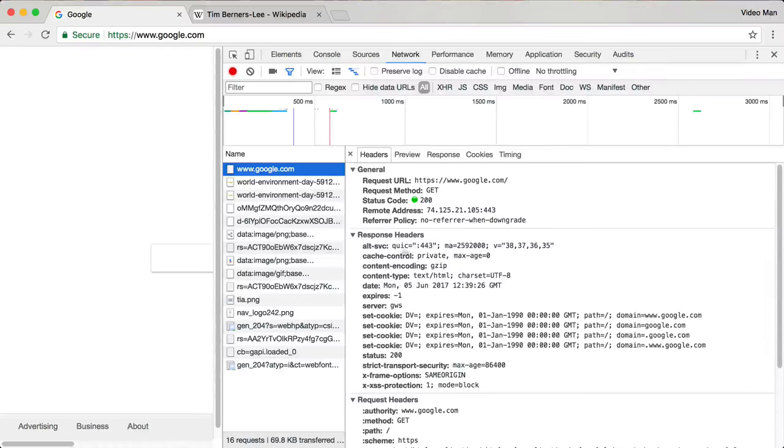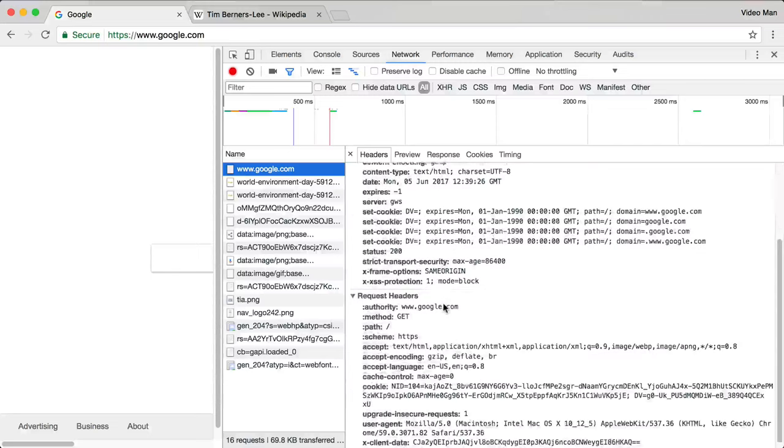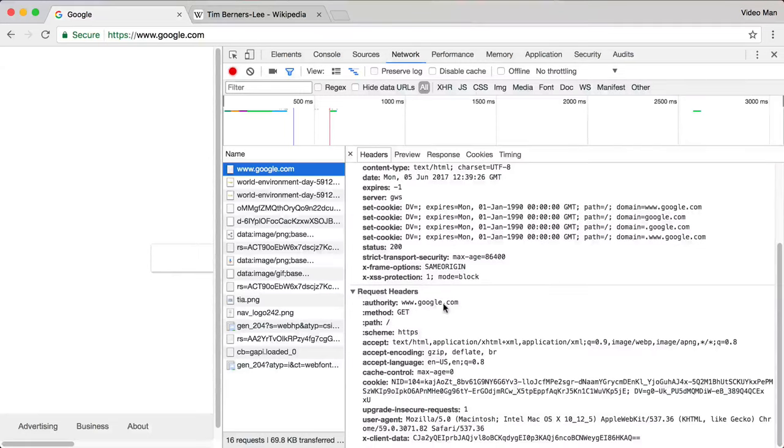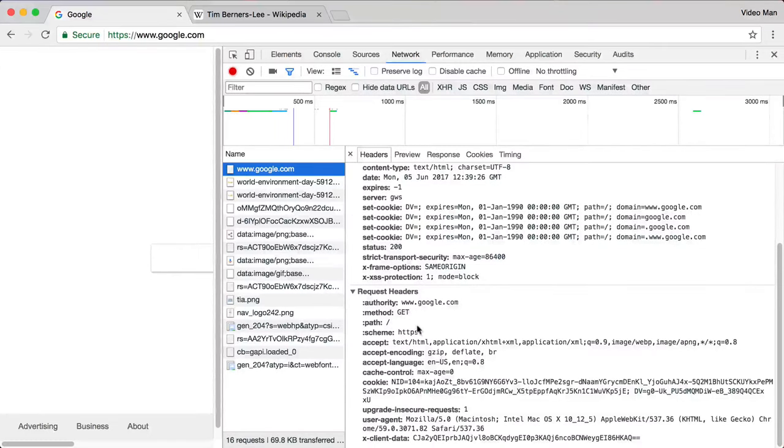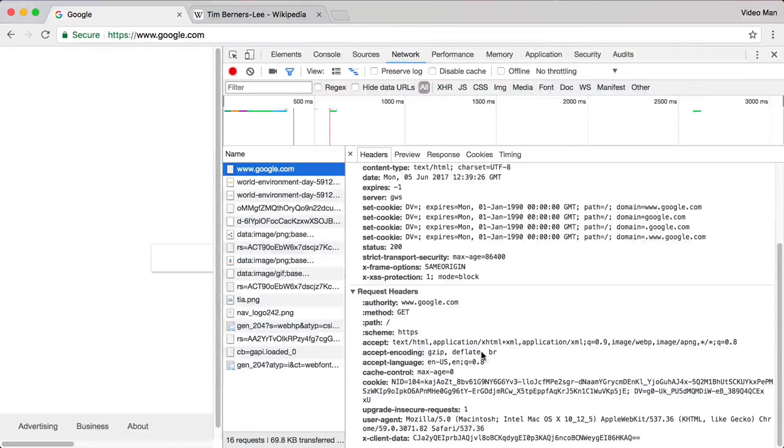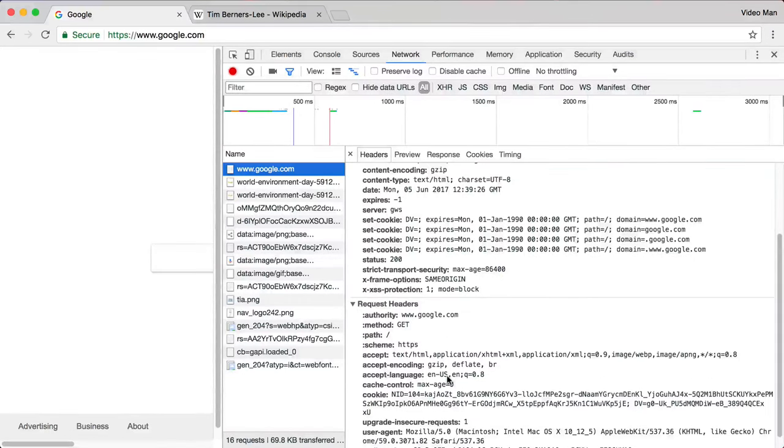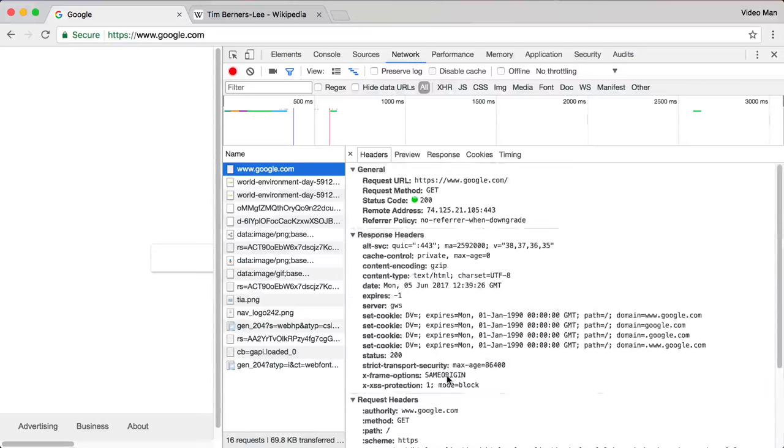In this case, the browser actually sent some request headers. So after it did the GET, it also sent all this other stuff, which I didn't do on the command line, but the browser does that. That's also part of HTTP.